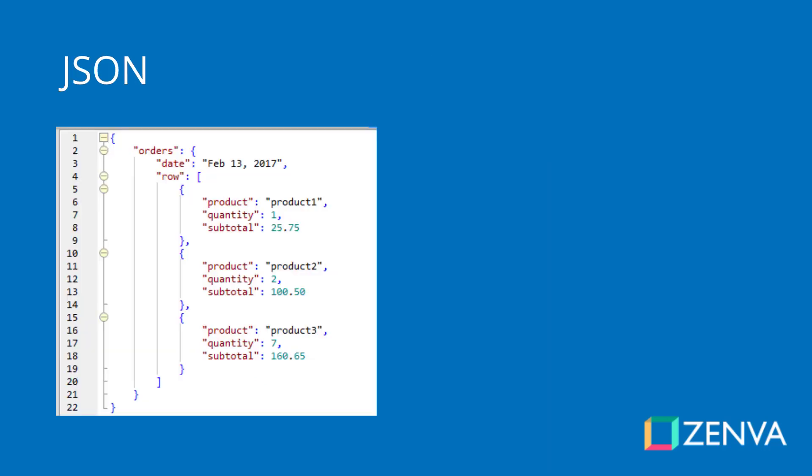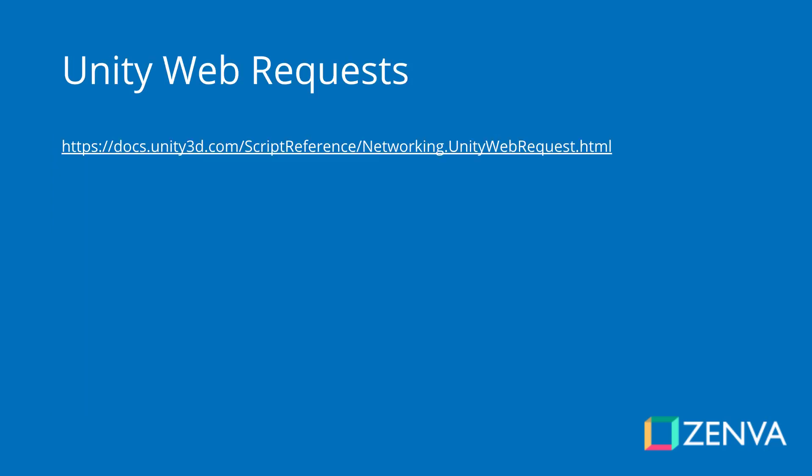We'll also be using JSON files. This is the file format that we'll get in return when we send a request to the Computer Vision API. It will return a JSON file including all the text that is displayed on the screen. We'll learn how to go through it, how to understand it, what it is, and how to extract the text that we need from it.